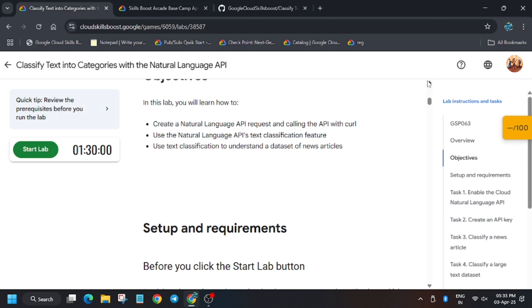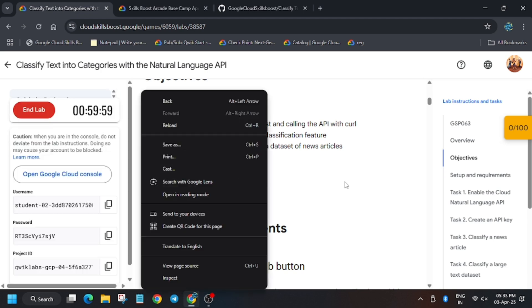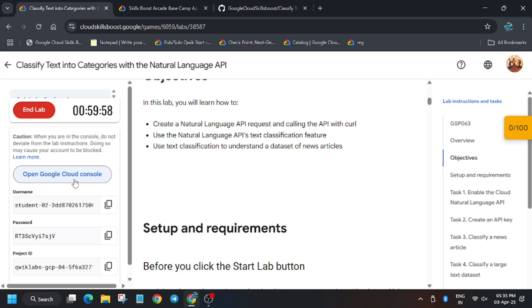Hello guys, welcome back to the channel. In this video we'll cover this lab: classify text into categories with the Natural Language API.